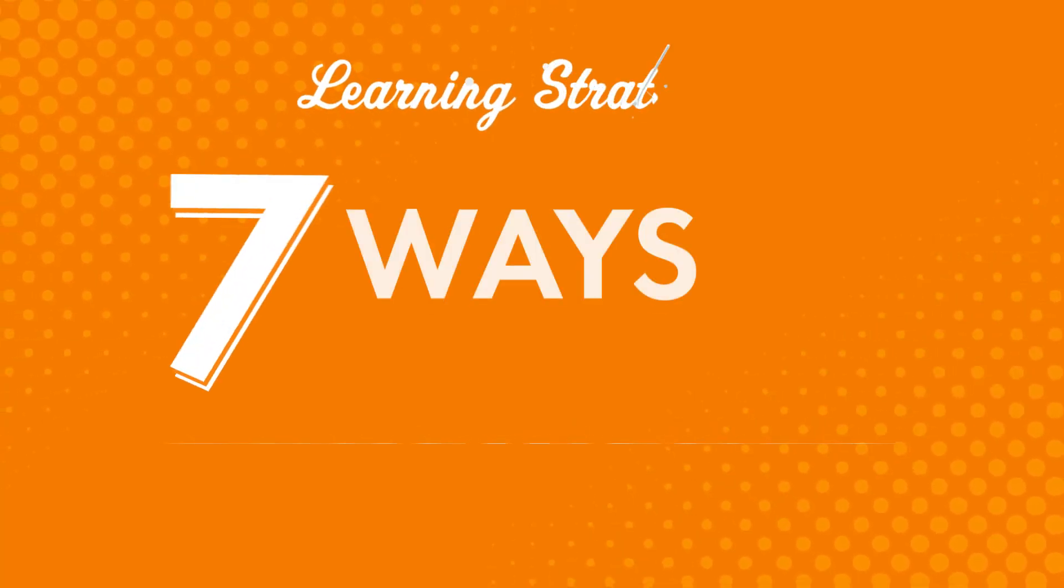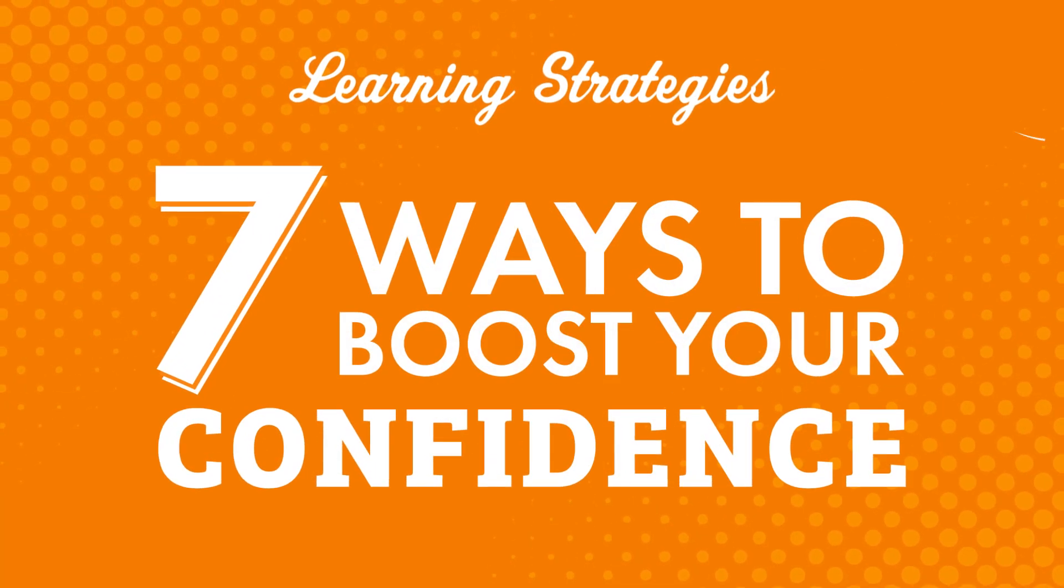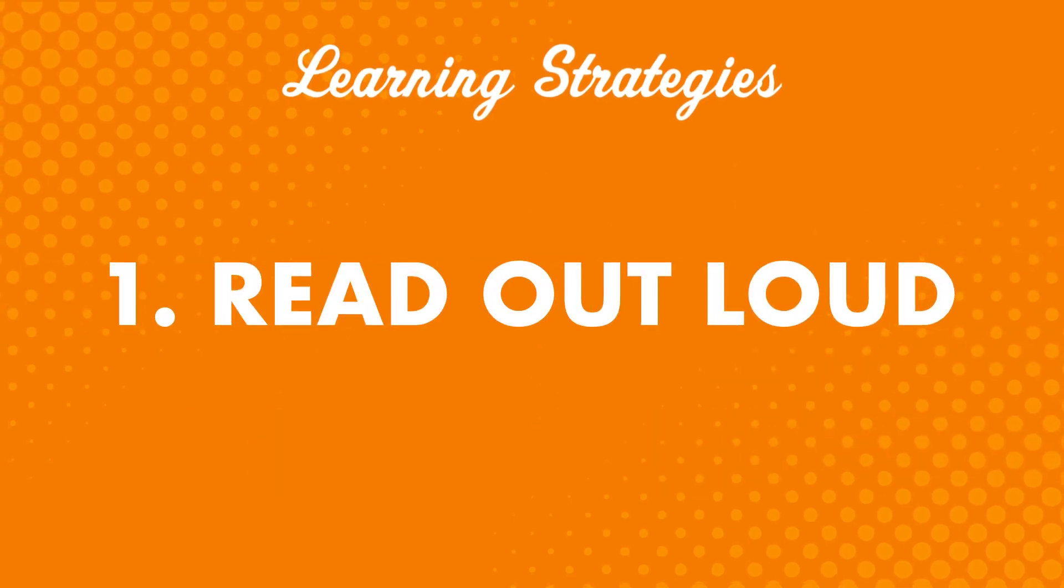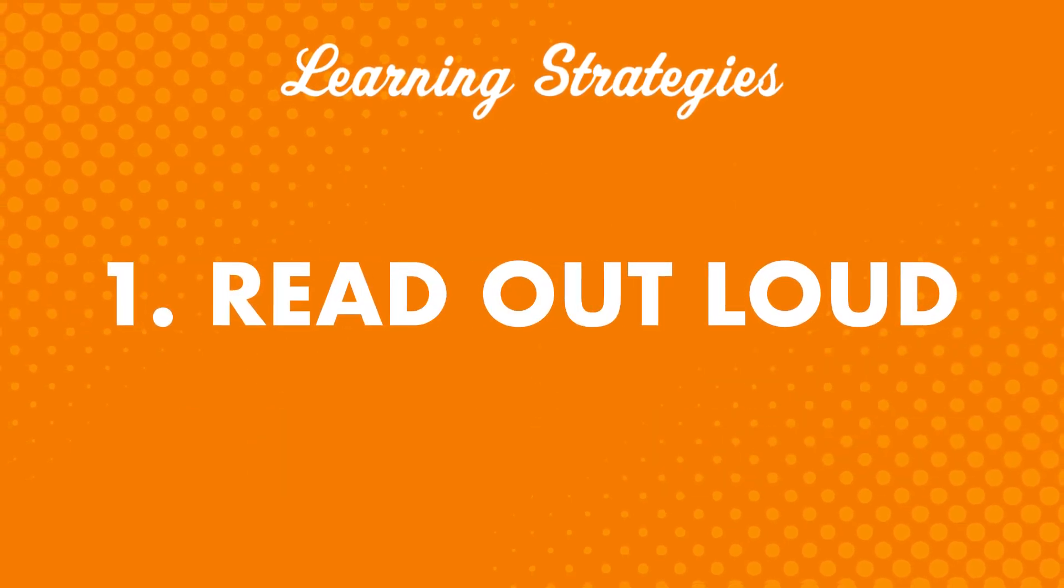In this video, you'll learn seven ways to boost your confidence. One: Read out loud. This might seem pretty basic, but it's a great way to practice speaking.